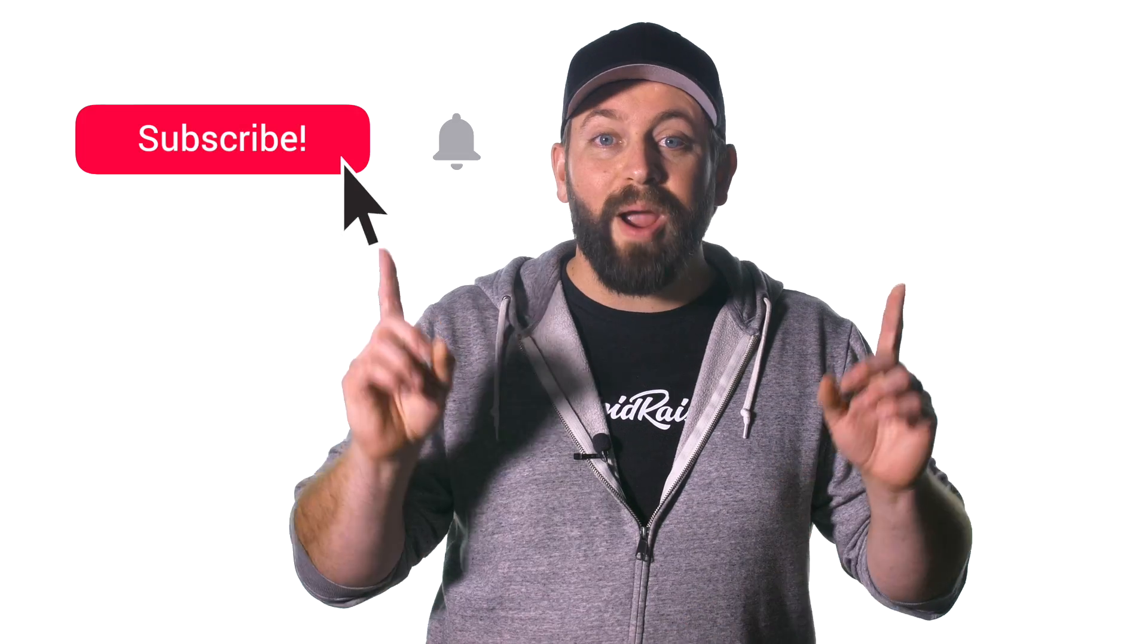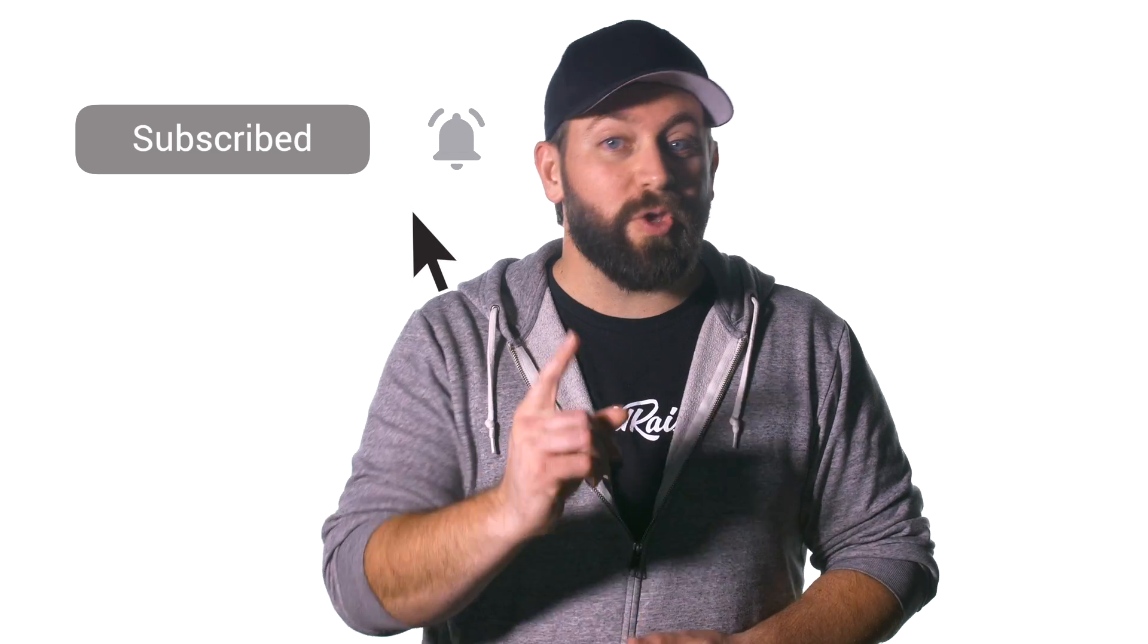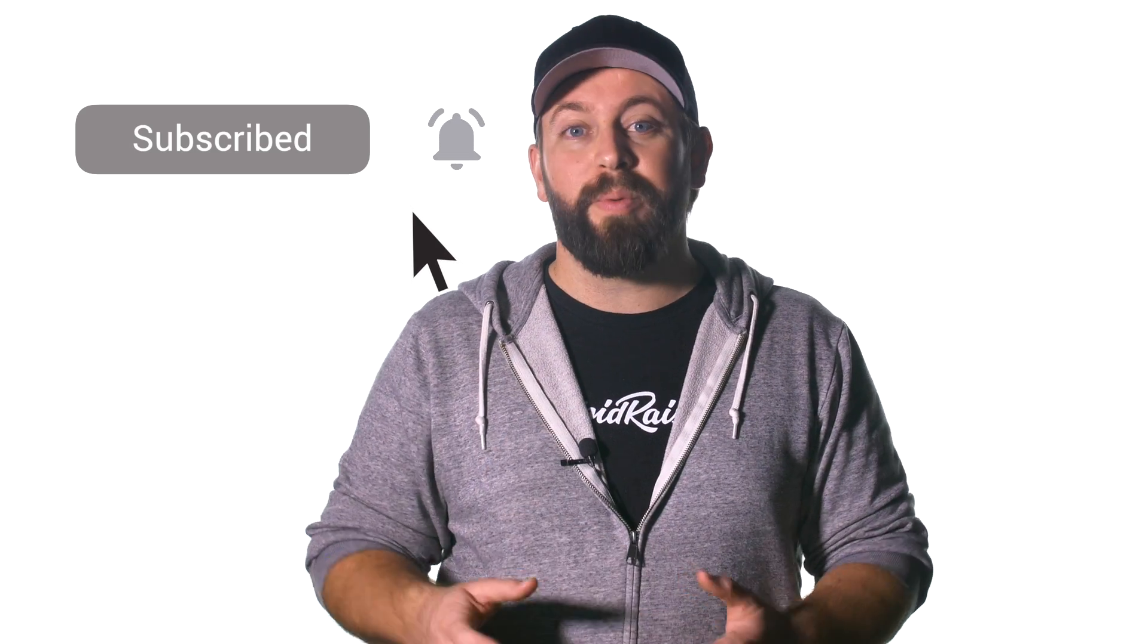Grainy footage reminds me of sand. It's coarse and gets everywhere. But I digress. We share new videos like this all the time to help with your Final Cut Pro projects. Subscribe to our channel and hit the bell so you can get notified when we release our next video.